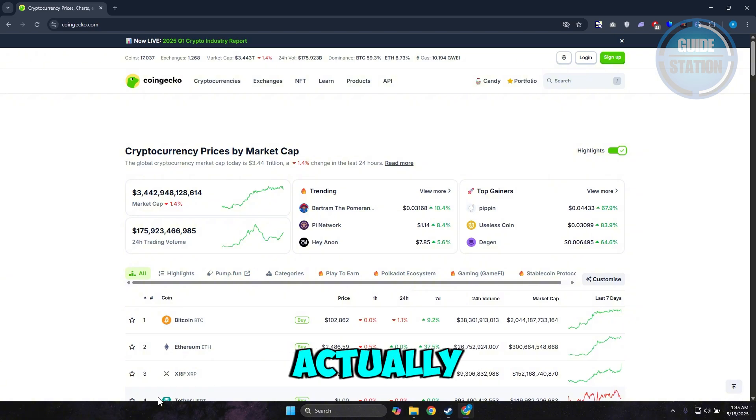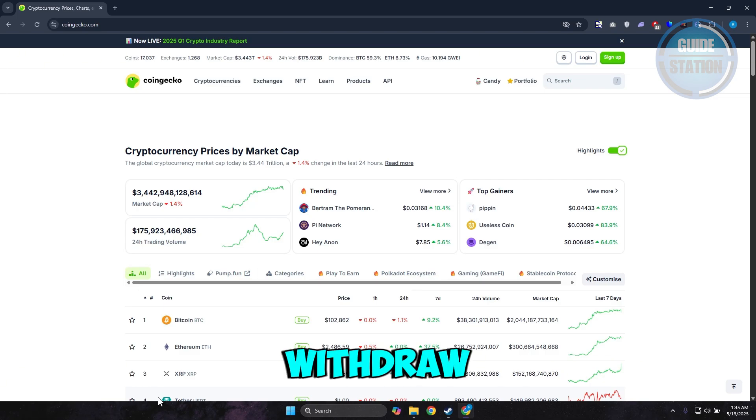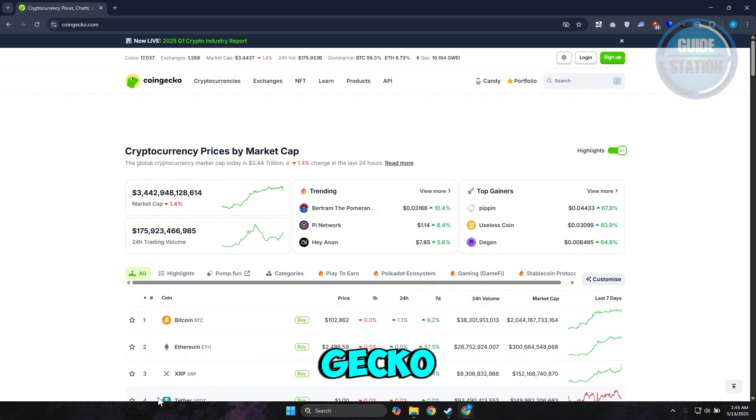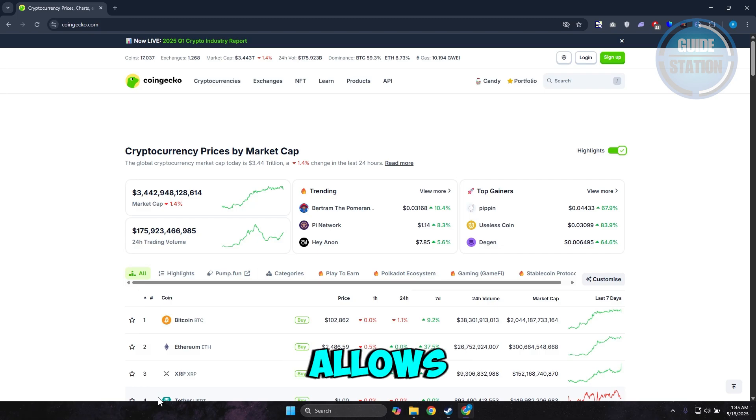In order for us to answer that question, we need to understand what is CoinGecko. Now CoinGecko here is a platform that allows you to basically aggregate your different portfolios or your coins into one place.